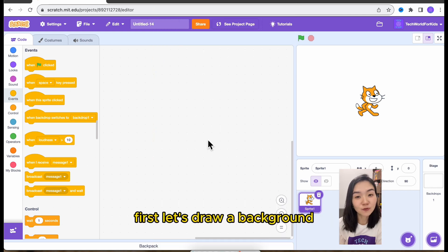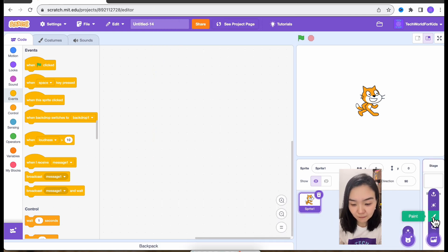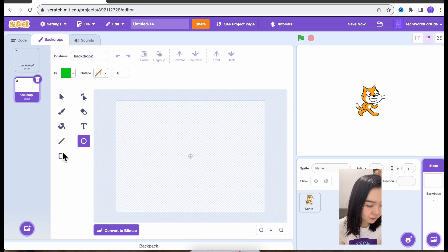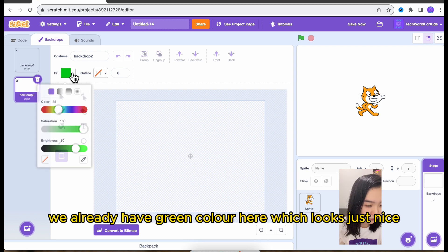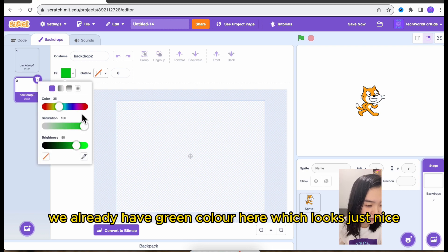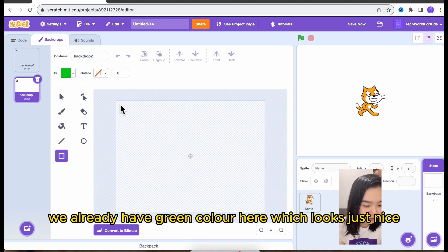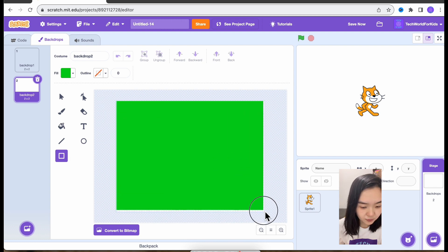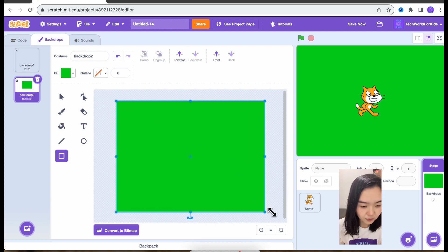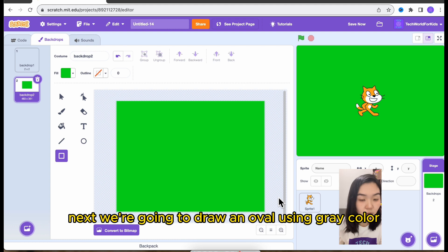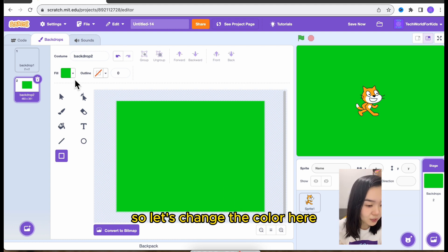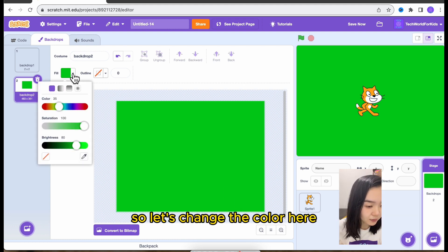First, let's draw a background. We already have green color here which looks just nice. Let's do this. Next, we're going to draw an oval using gray color. So let's change the color here.